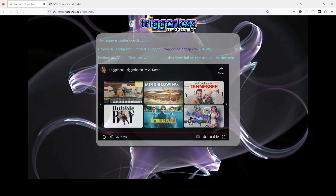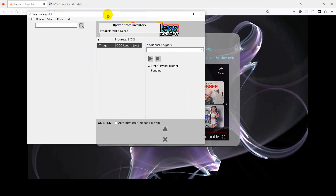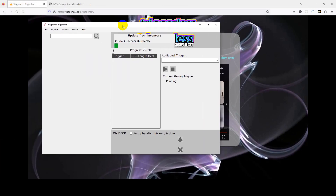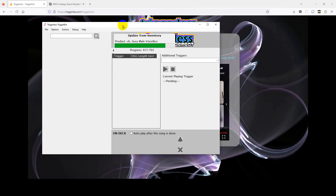When TriggerBot first starts, it will scan your inventory for accessory products that could be used for making trigger song products. It checks for OGG files, and then tries to see if the OGG files and triggers fall into a pattern that looks like a song trigger product.